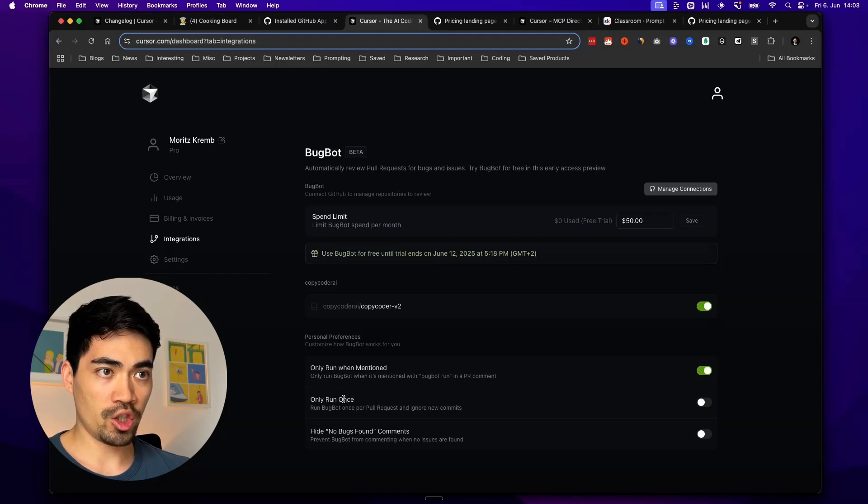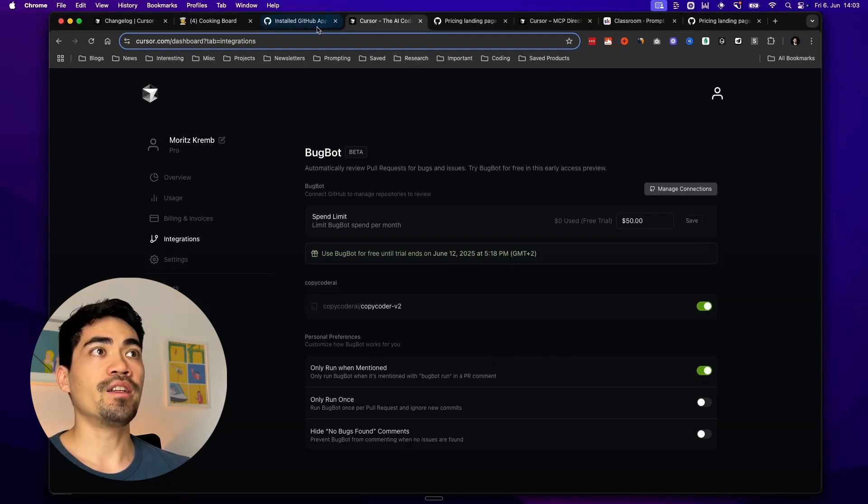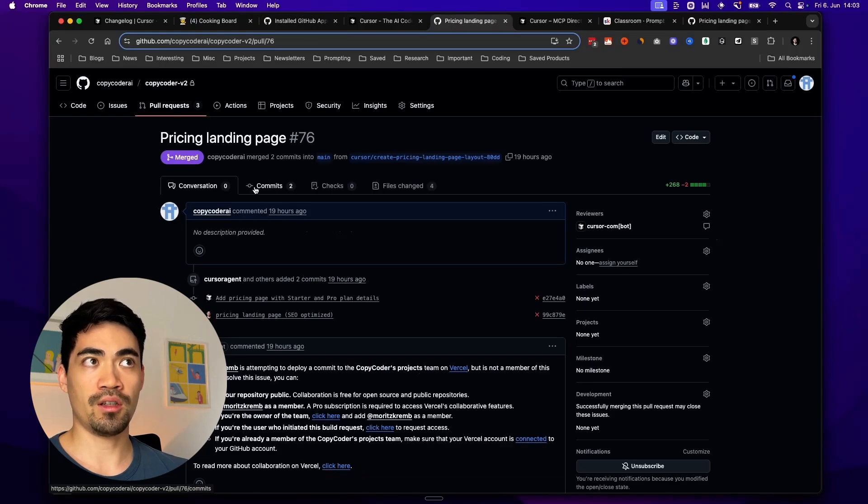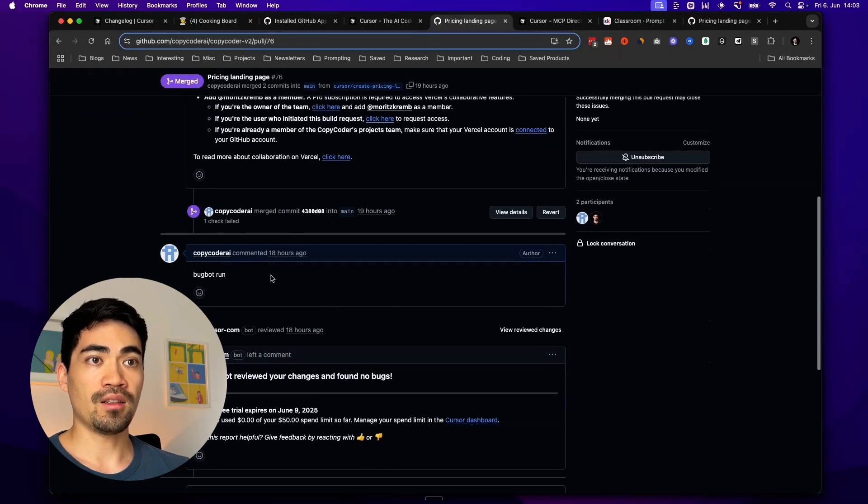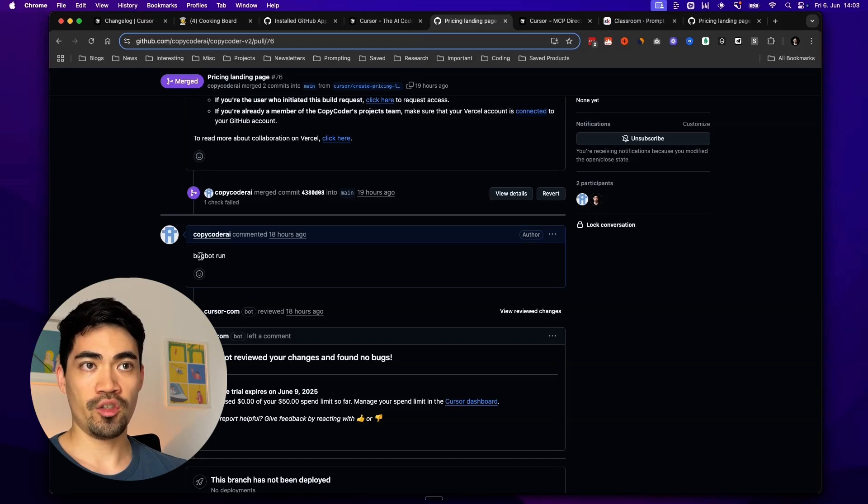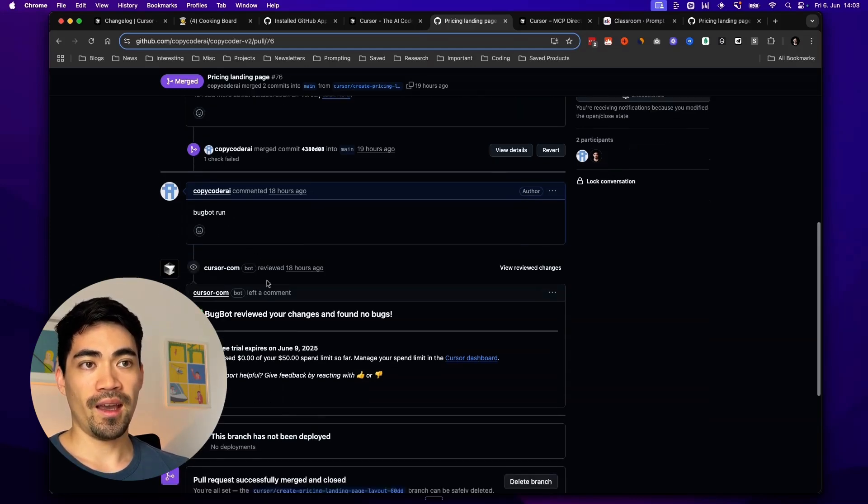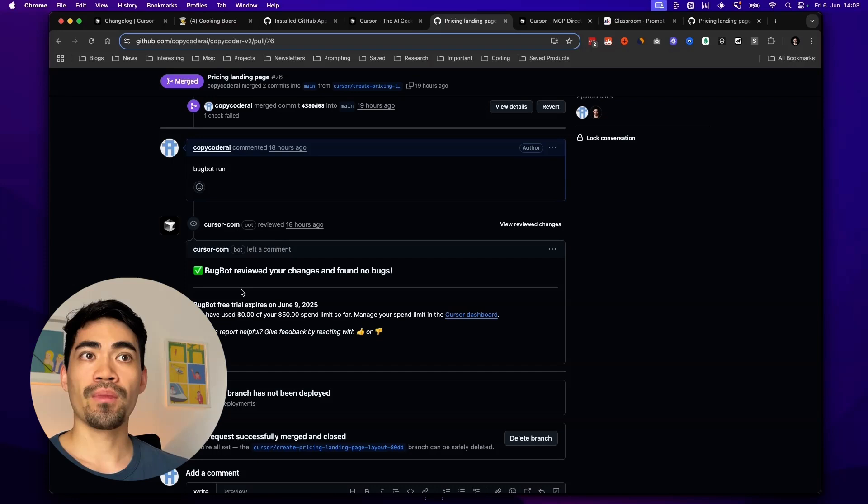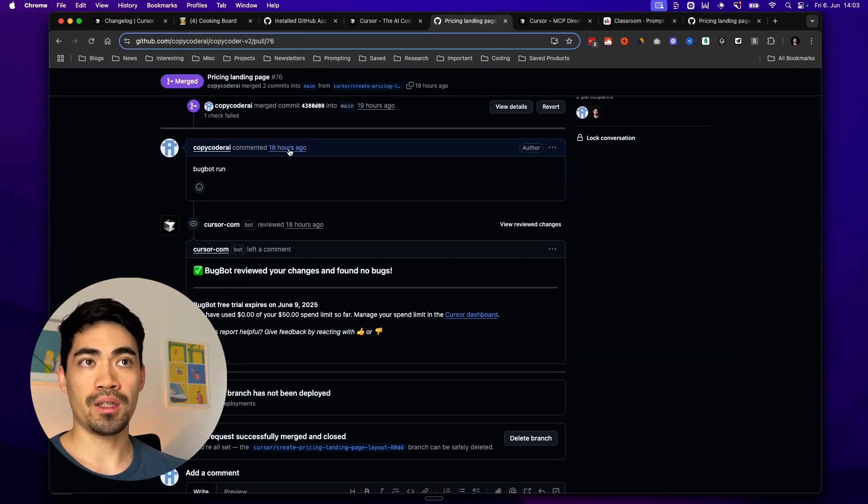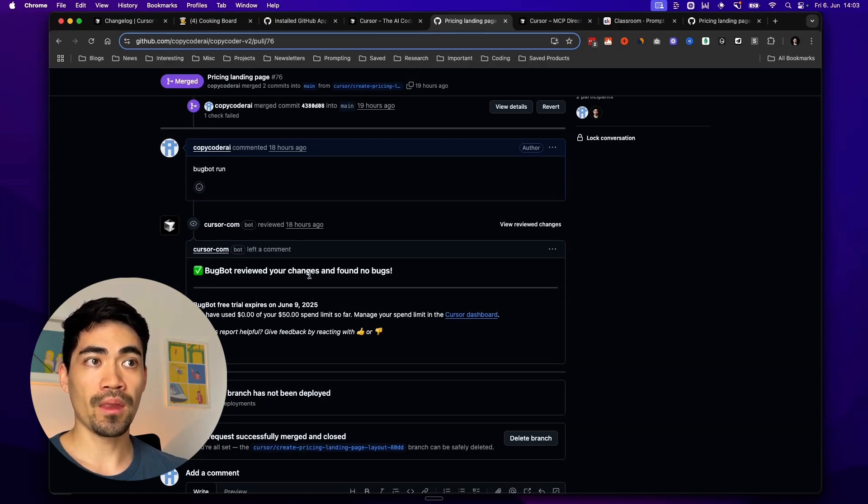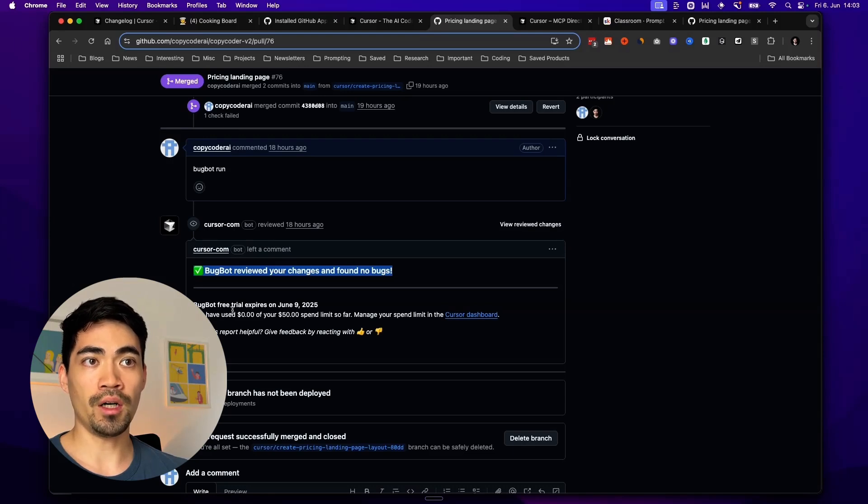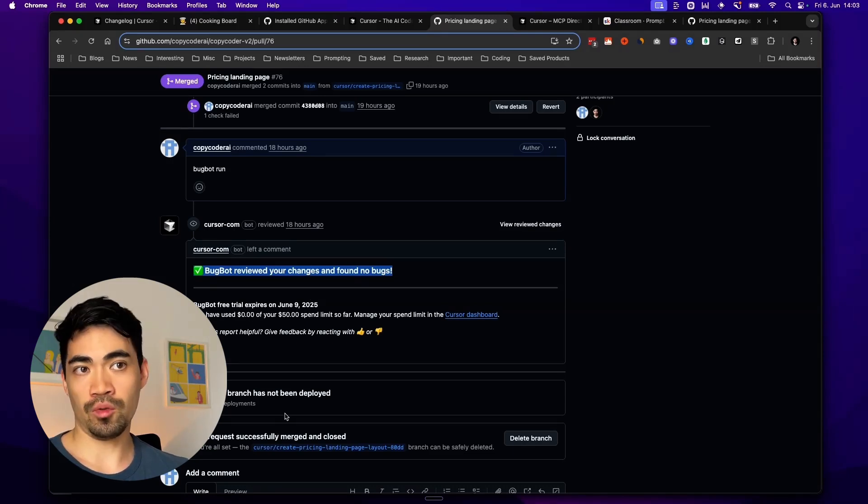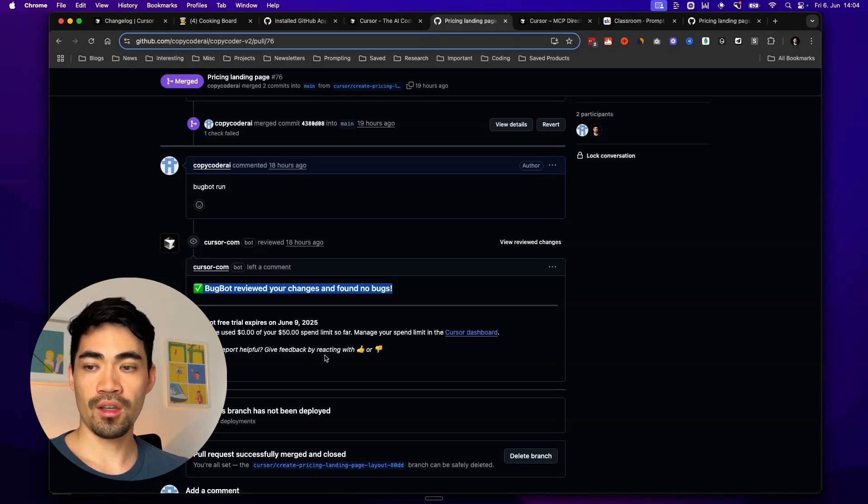Then I can just take some of these options here. Only run when mentioned. Only run once. In this case, I just said let's only run it when mentioned. And here's how it works. This is the pull request I showed you earlier. And what I can do here now is I just type in a comment and just say BugBot run. And then this bot will again run in the background like an agent. Review this pull request. Review all the code that has been done inside of this branch. And basically tell me if there are any bugs here. In this case, it said BugBot reviewed your changes and found no bugs. And if it did find bugs, it will just list them here. So a really useful feature and really easy to use.